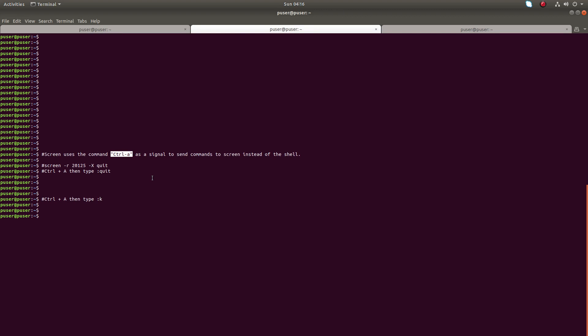If you check all the screen session commands, all the commands start with Ctrl+A. That is the use of Ctrl+A — it signals that whatever you are typing after Ctrl+A is the command for the screen instead of the shell.